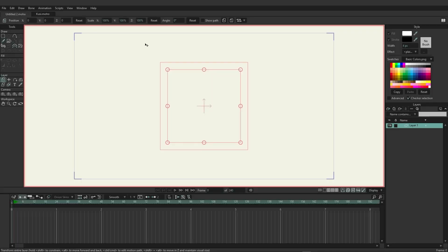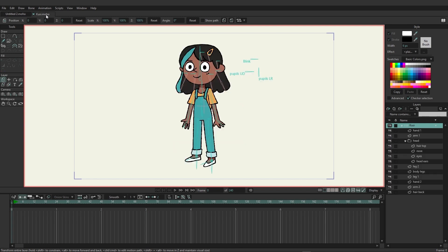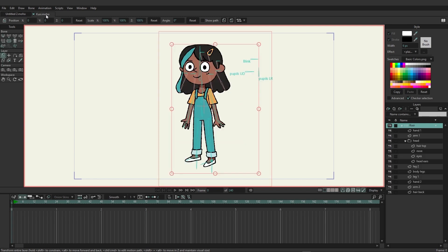For this video we're going to learn a little bit about masking. I'm going to start with a blank document and create some simple shapes to demonstrate, and then we'll move over to Kusi and add in some masking for her just to demonstrate something a little bit more complex.